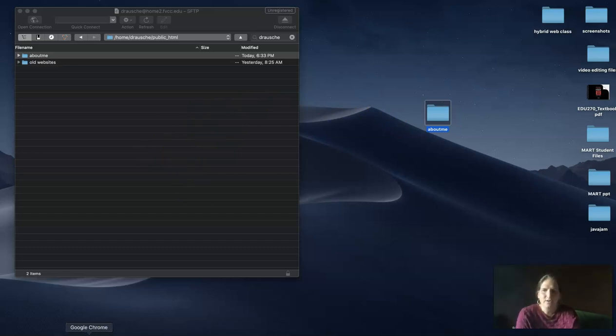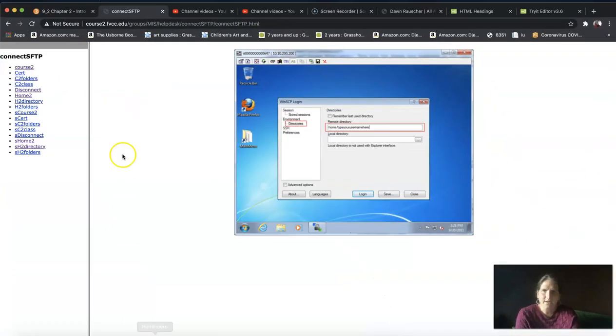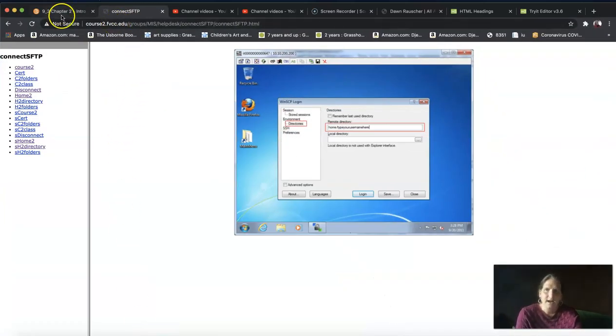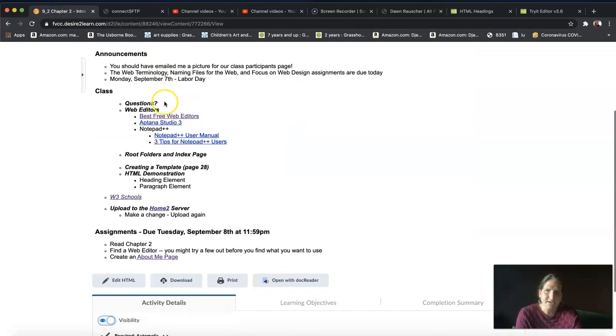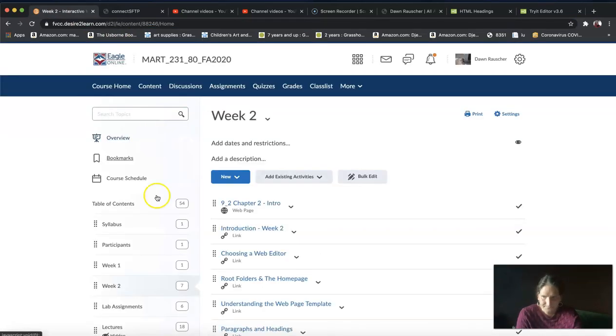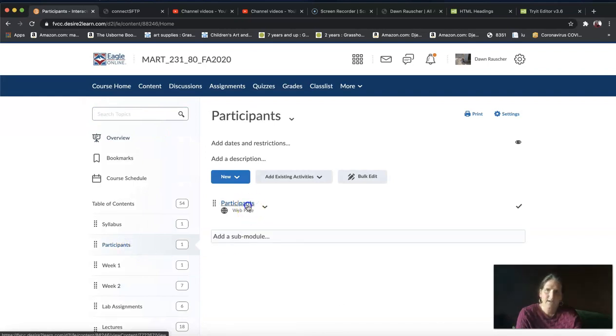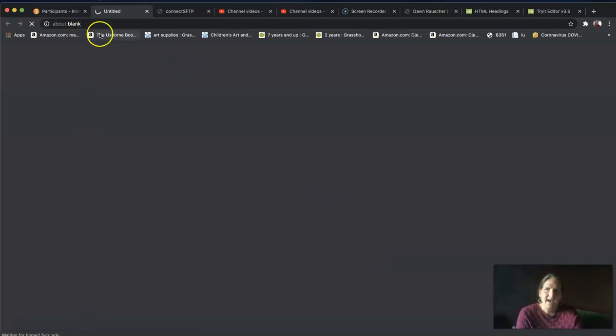In order to check if this is working, the easiest thing to do is go to the participants page and click on your picture.